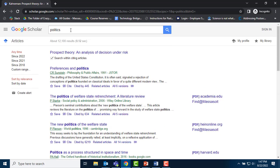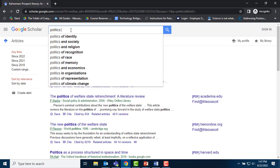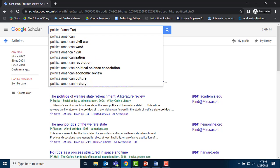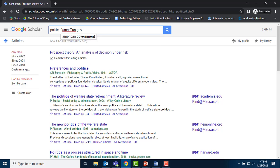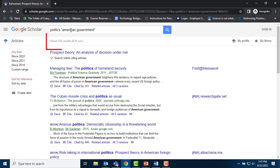I could further hone my search by adding another keyword, like American government, which brings my total down to a reasonable 155 articles.